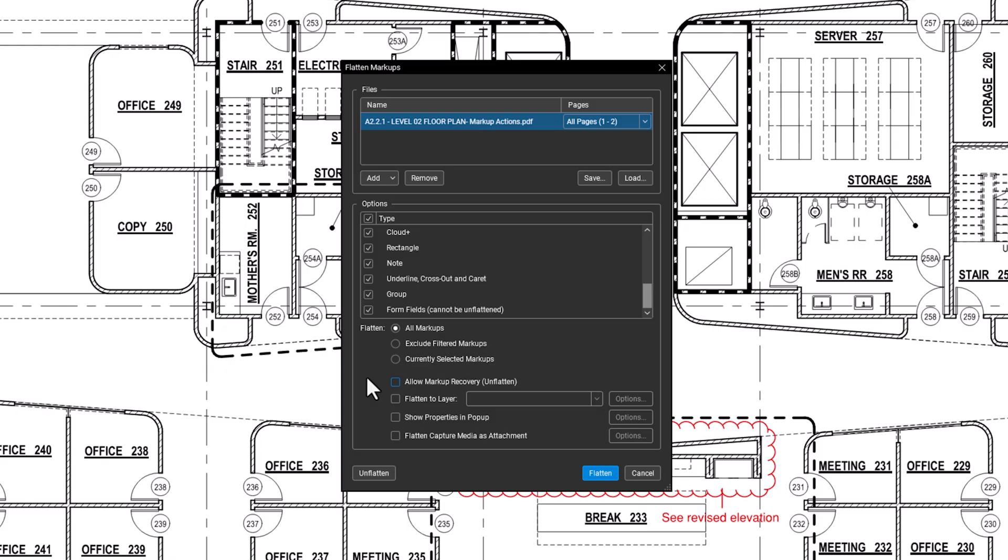You can also send flattened markups to their own layer, which you can name and customize in the field to the right.